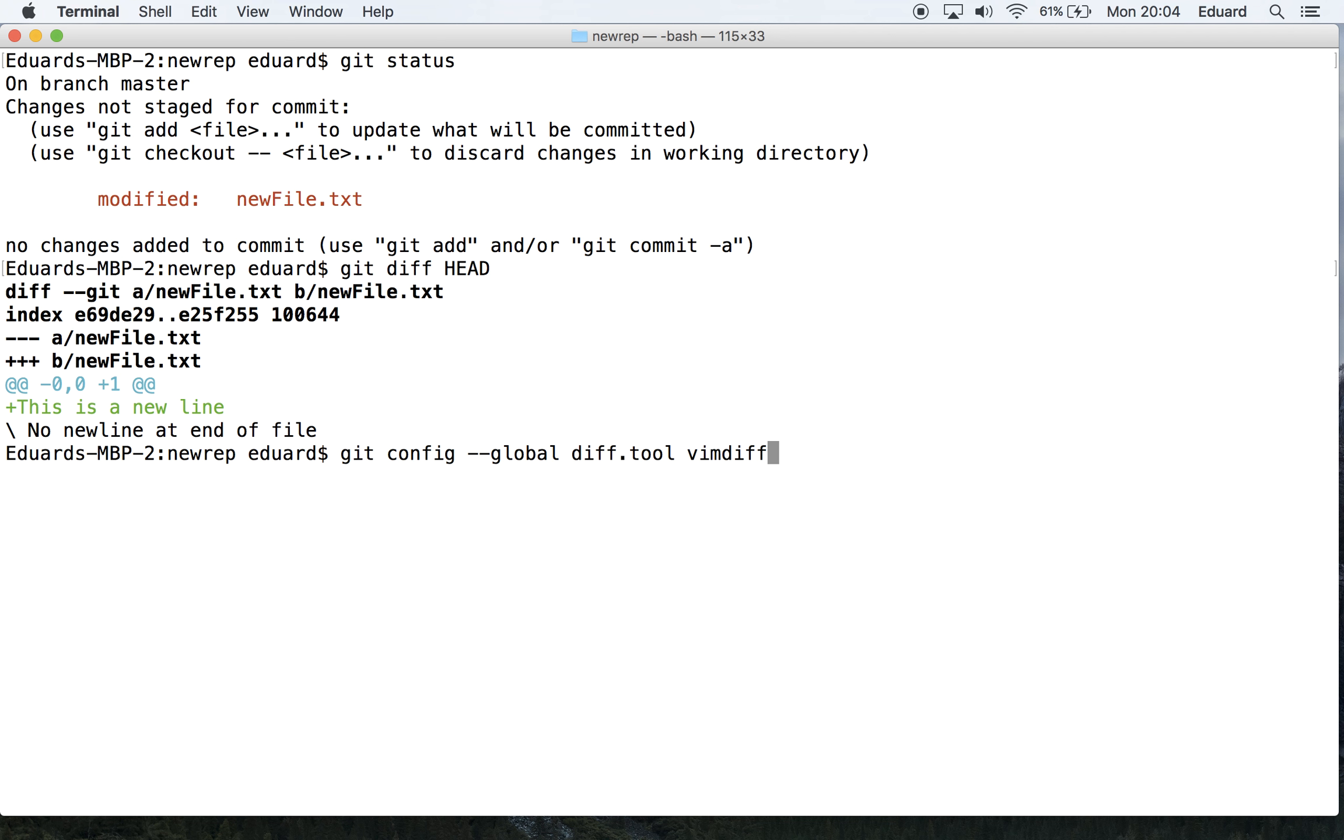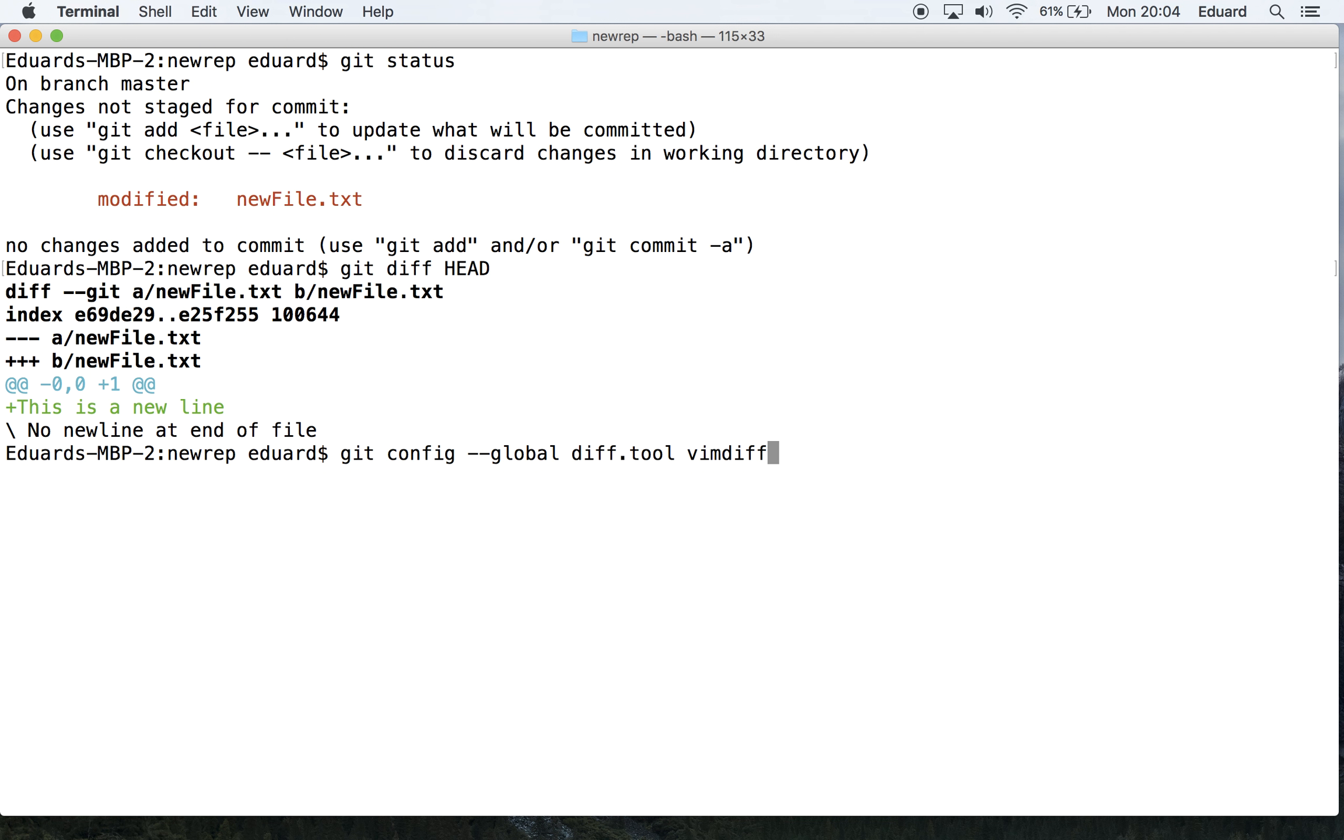In case you're wondering what vimdiff is, it's a tool that comes with the vim text editor and is used mainly by programmers to compare code or to merge different changes. If you have a different tool or would like to see a greater variety, just search for visual diff tools on Google. This command sets our global configuration for diff tool to vimdiff, so every time we run the diff tool, it will open vimdiff for that purpose.